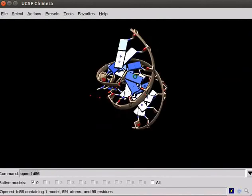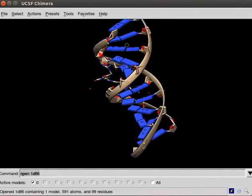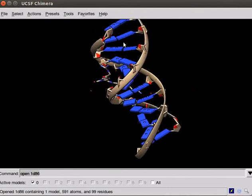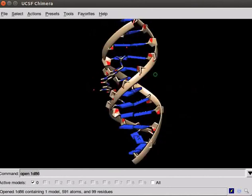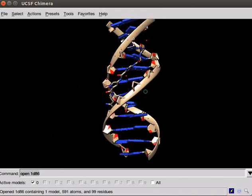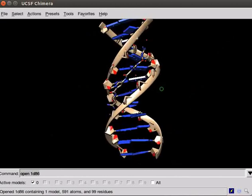Open the Graphics window. Fetch the structure of a DNA using command line. On the command line text box, type Open 1D86. Press Enter. The structure is of a double helical DNA with a molecule of Netropsin bound to it. Netropsin is a polyamide with antibiotic and antiviral properties.